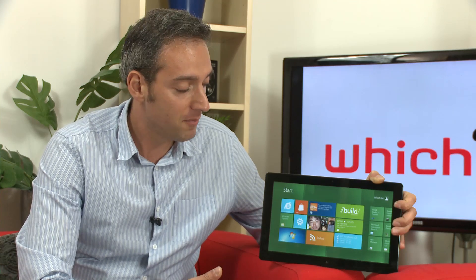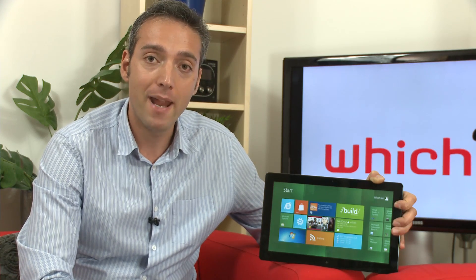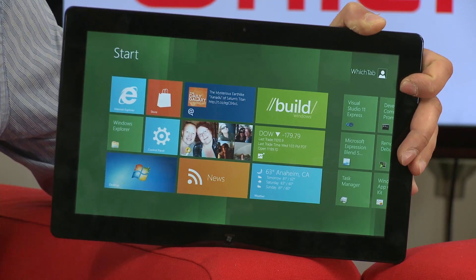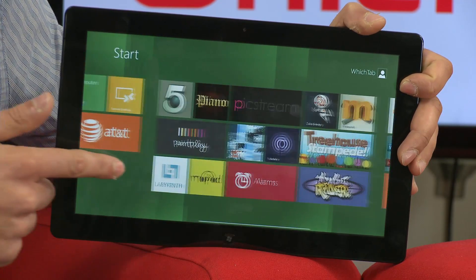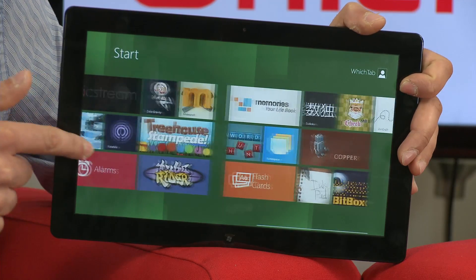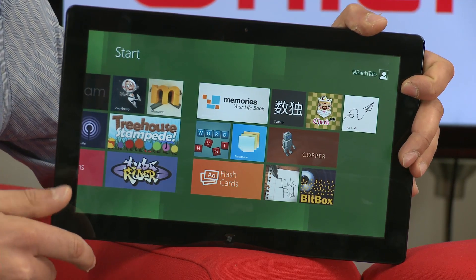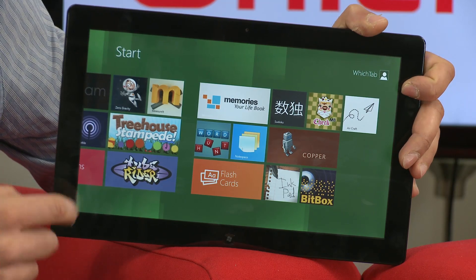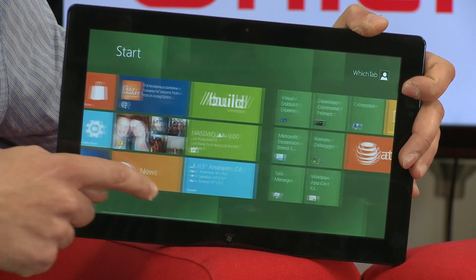This new system replaces the old start menu that we're used to in Windows 7 and previous versions of Windows. It features all the new tablet apps that will be developed for Windows 8, as well as some of the older traditional apps you might associate with earlier versions of Windows — for example Excel, Word, Office and so on.